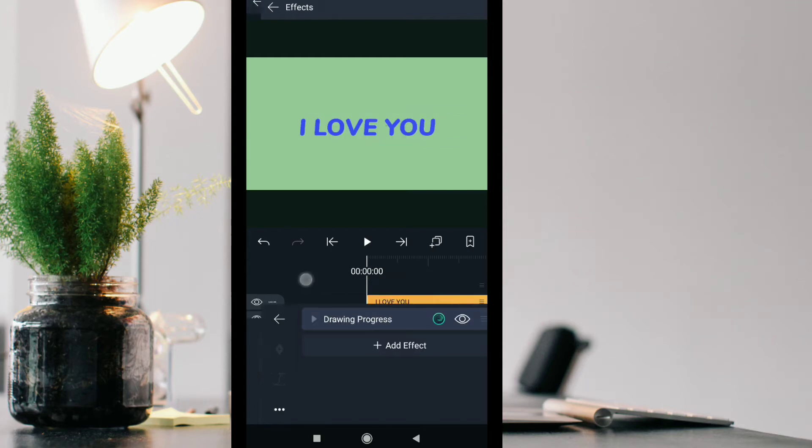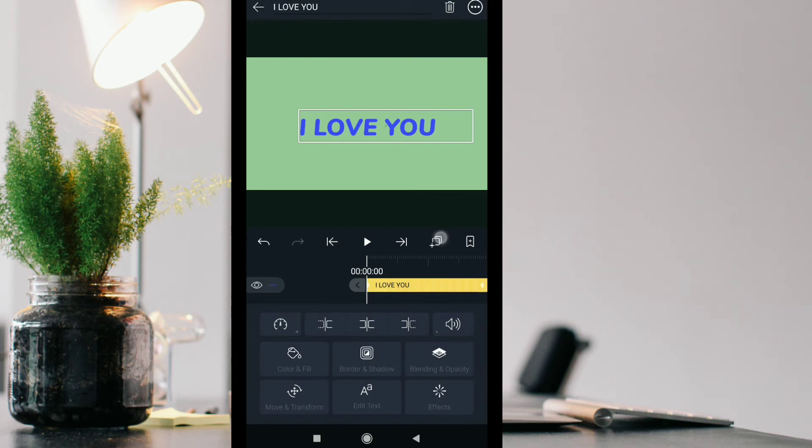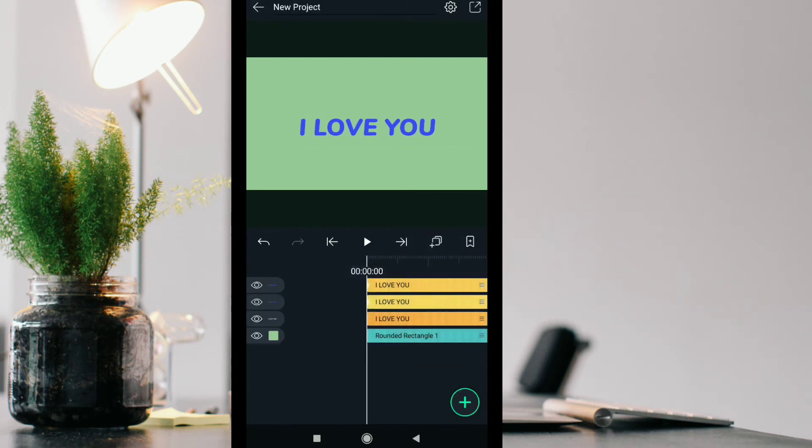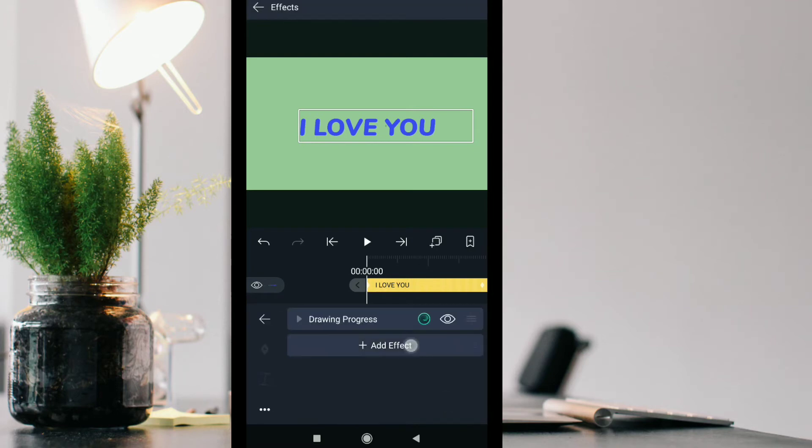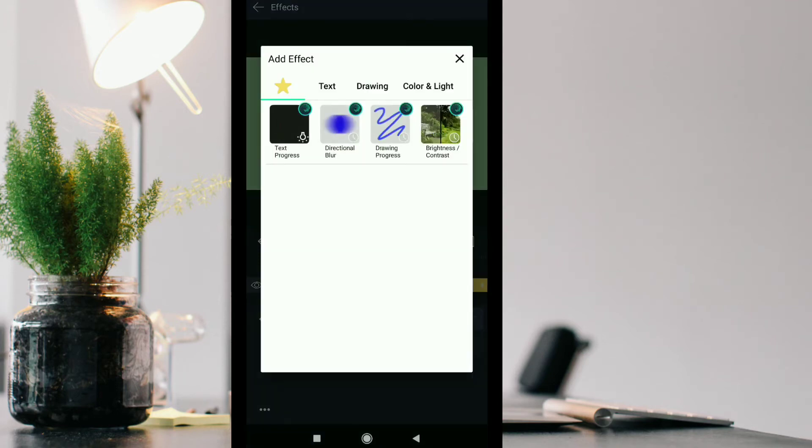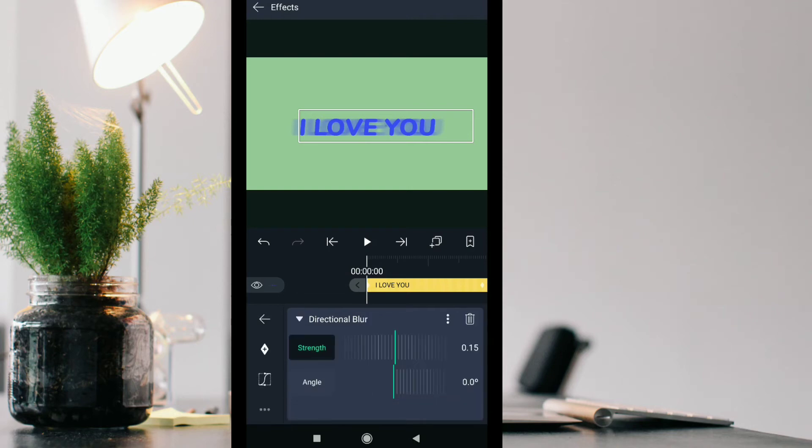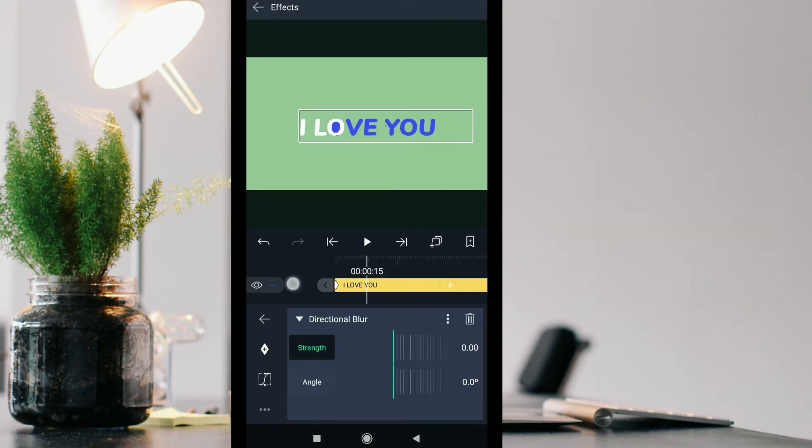After that duplicate layer to intensify the blur areas because in one it was not that proper and dark. That's why I have duplicated it and now it looks more darker and it looks good. After that add keyframe and according to that, the blur will also move and adjust.